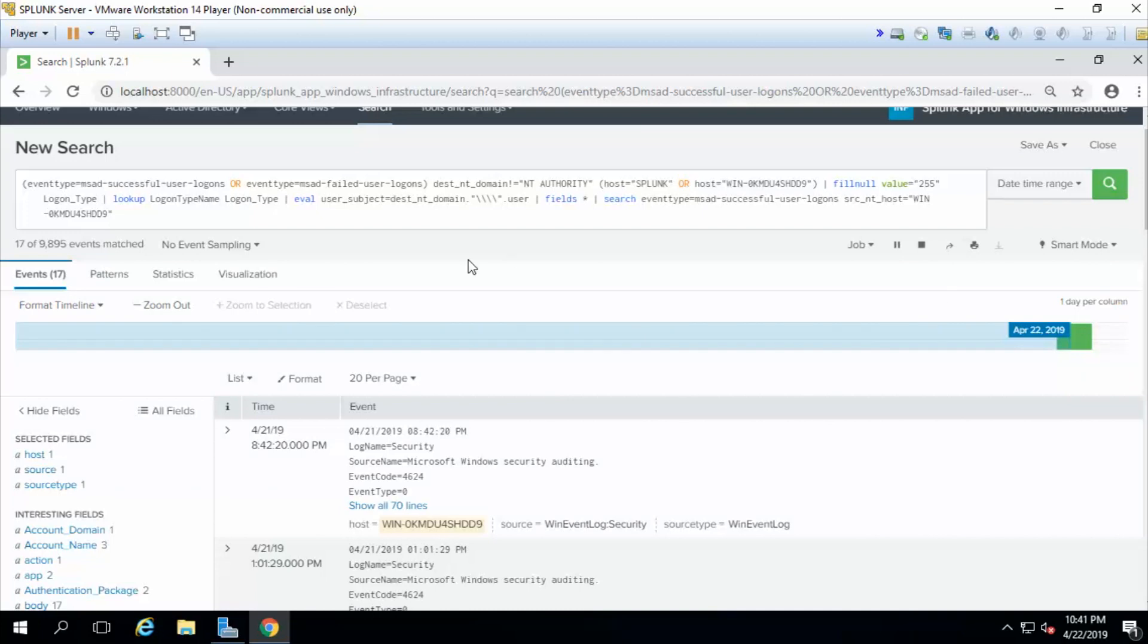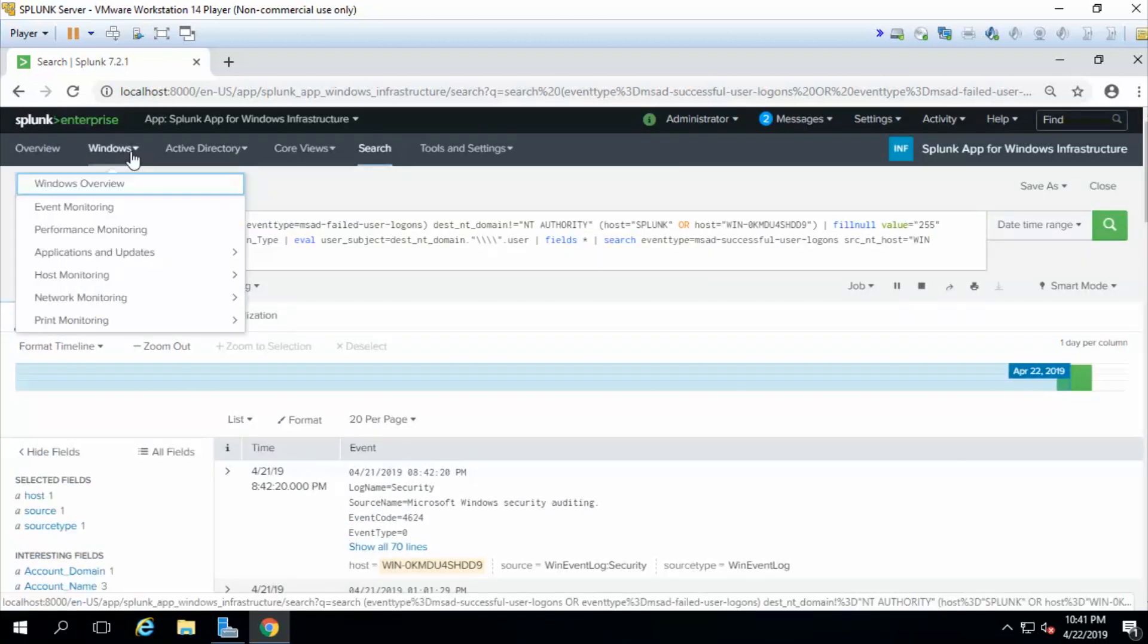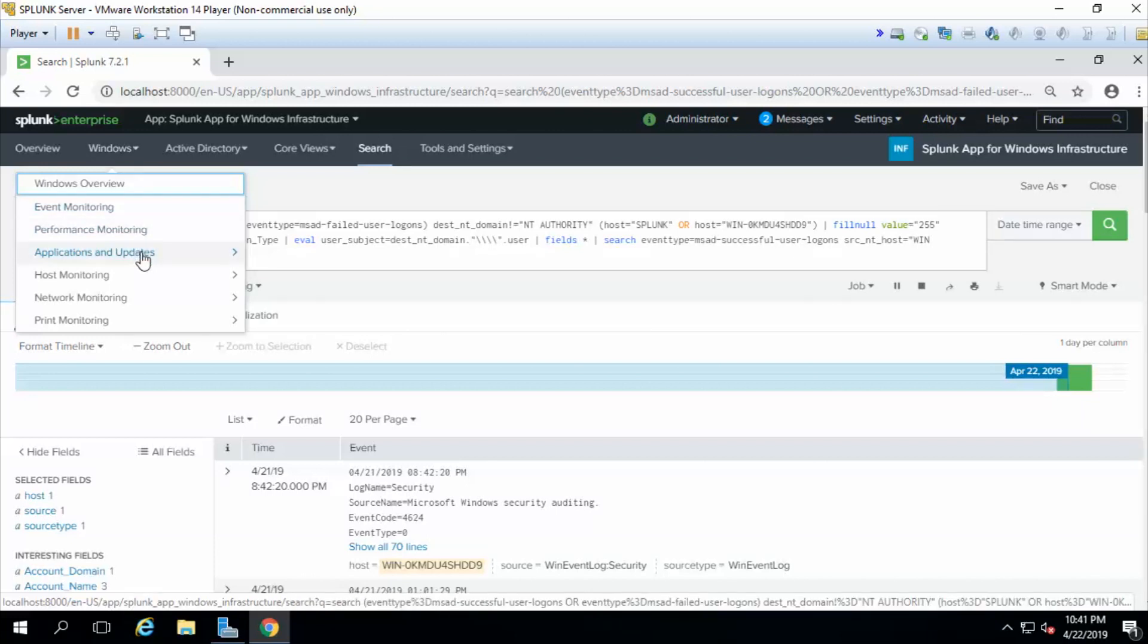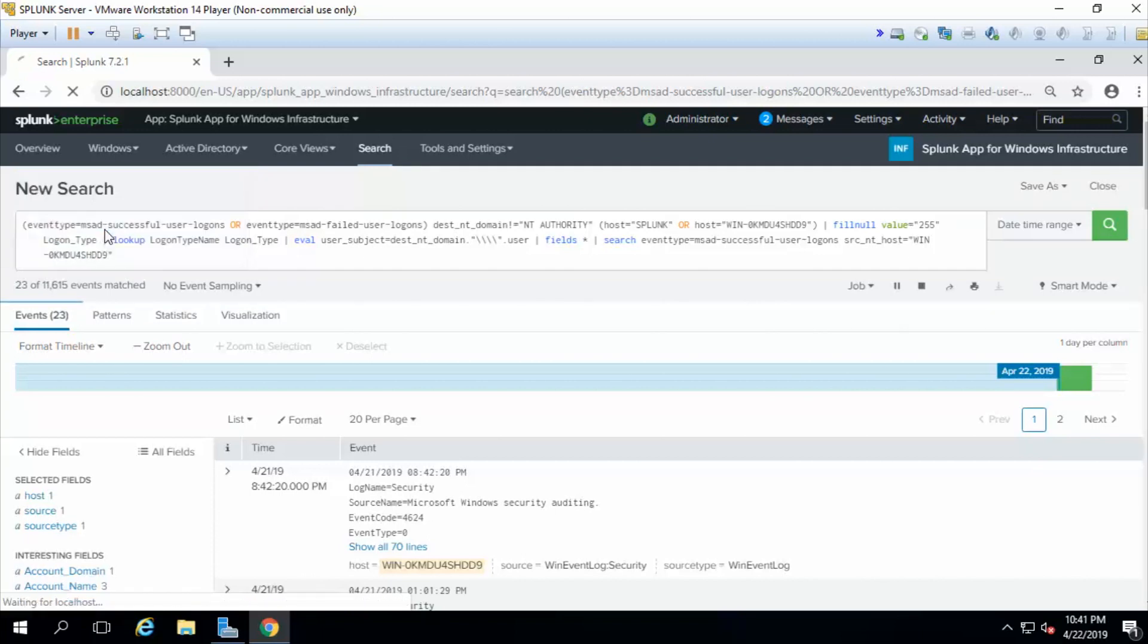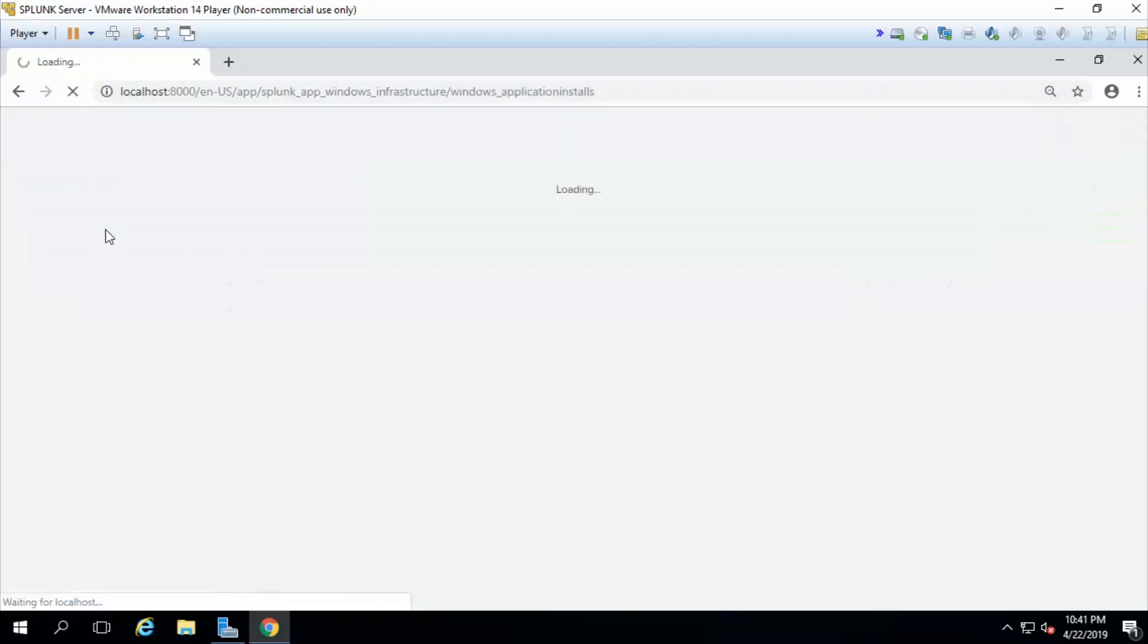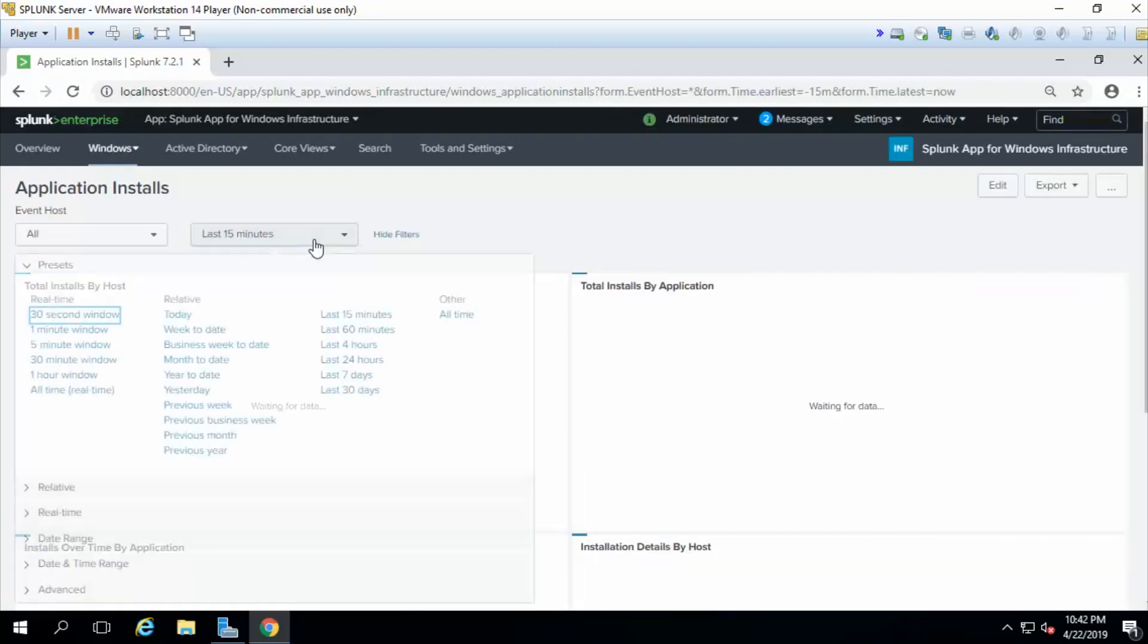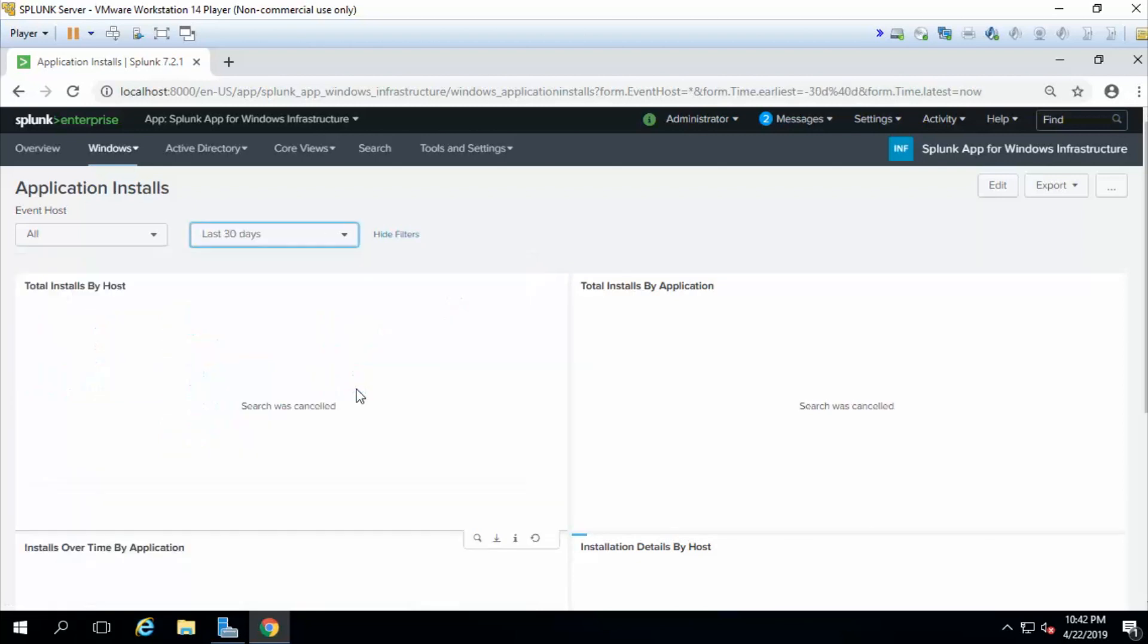Let's try another example. This time, let's do application and updates. We'll go into Windows section, select application updates, and let's see application installs. Let's see who's been installing things on the machines that we're monitoring. I know I have not installed anything in the last 15 minutes, but I certainly have in the past 30 days. So let's select 30 days.